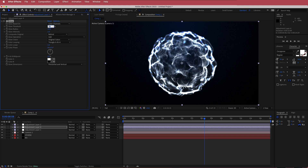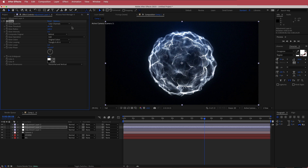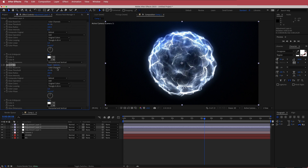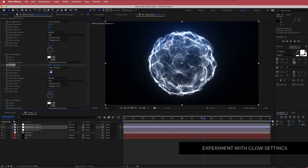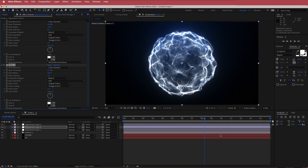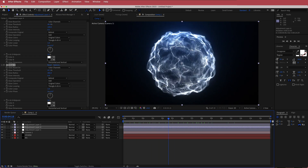I'm going to change a few of the glow settings: bring the threshold up to about 80%, the glow radius to about 100, and the intensity to about 0.5. If you bring down the threshold, it creates a more dramatic glow. We're going to duplicate that glow layer — keep the threshold at 80, increase the radius to around 400, and drop the intensity to about 0.4. Experiment with these glow settings to get a nice ring around the energy ball.